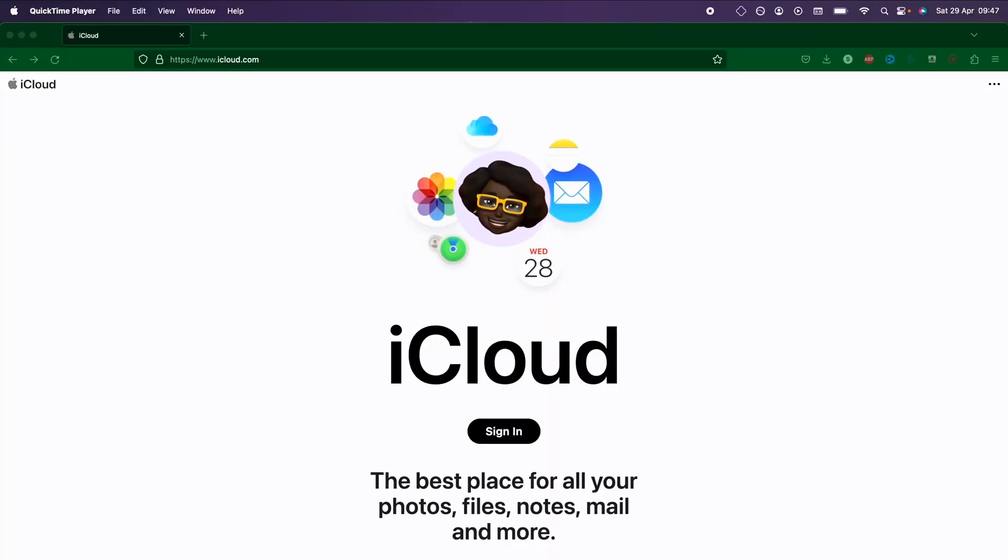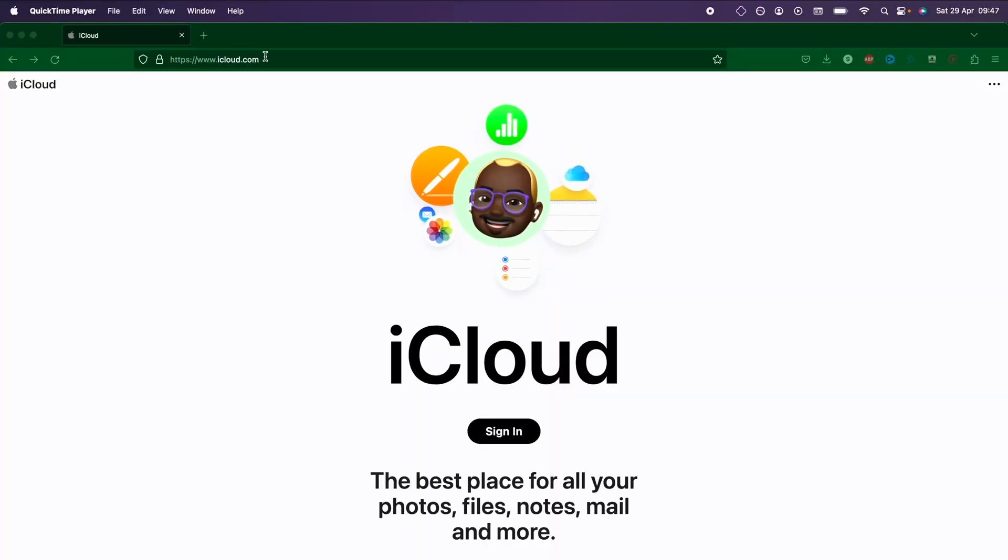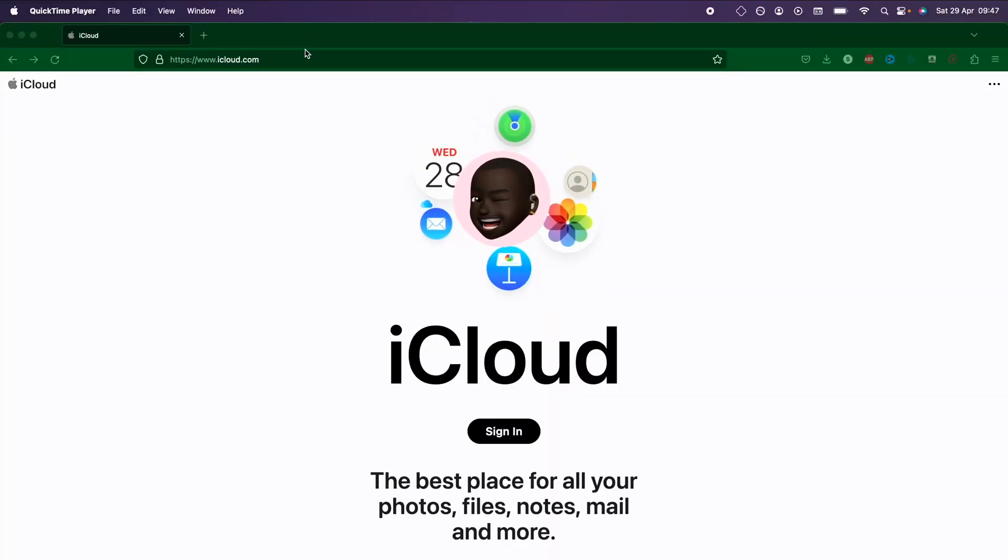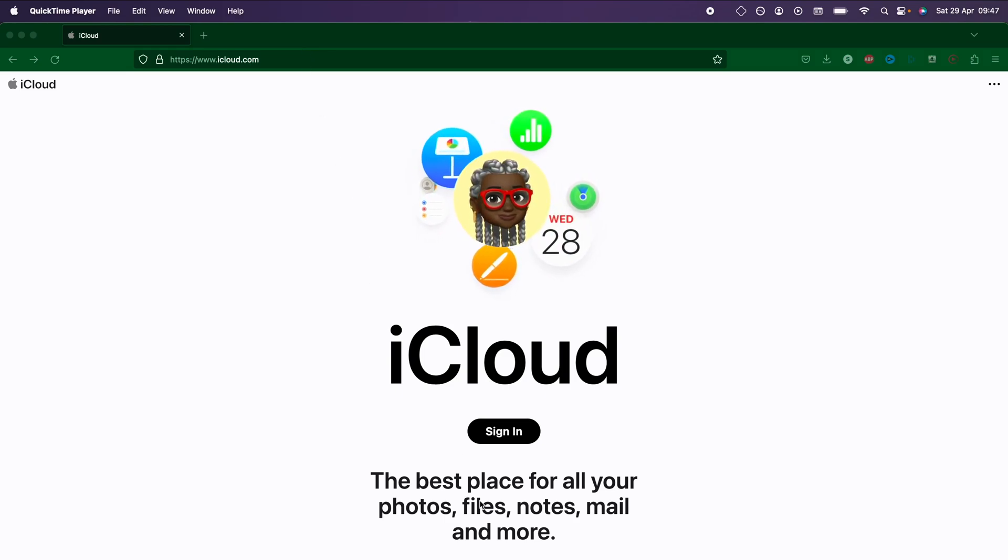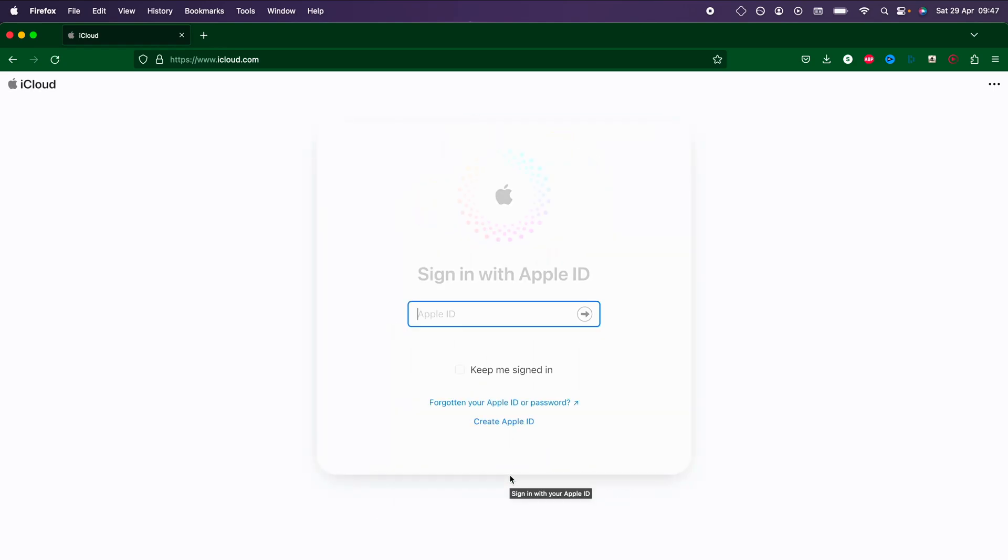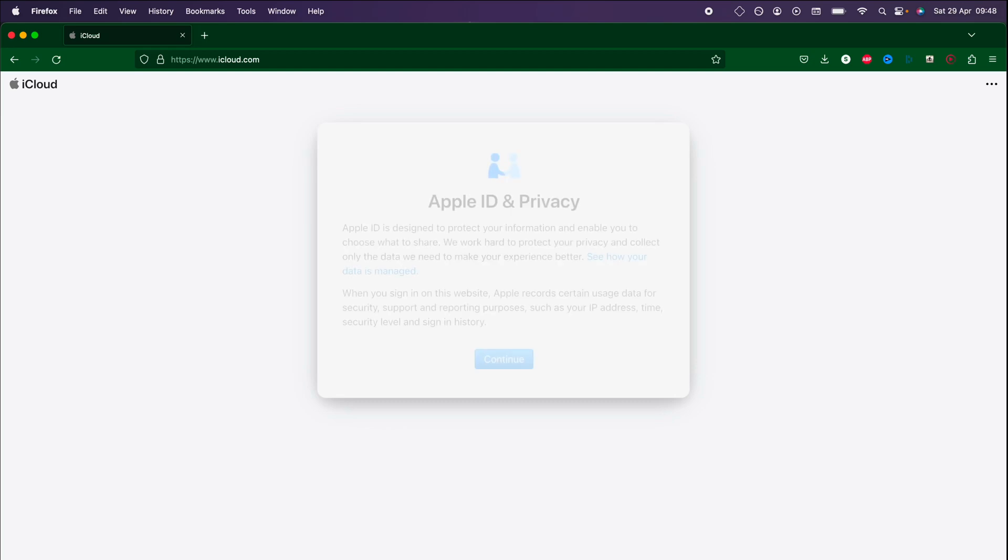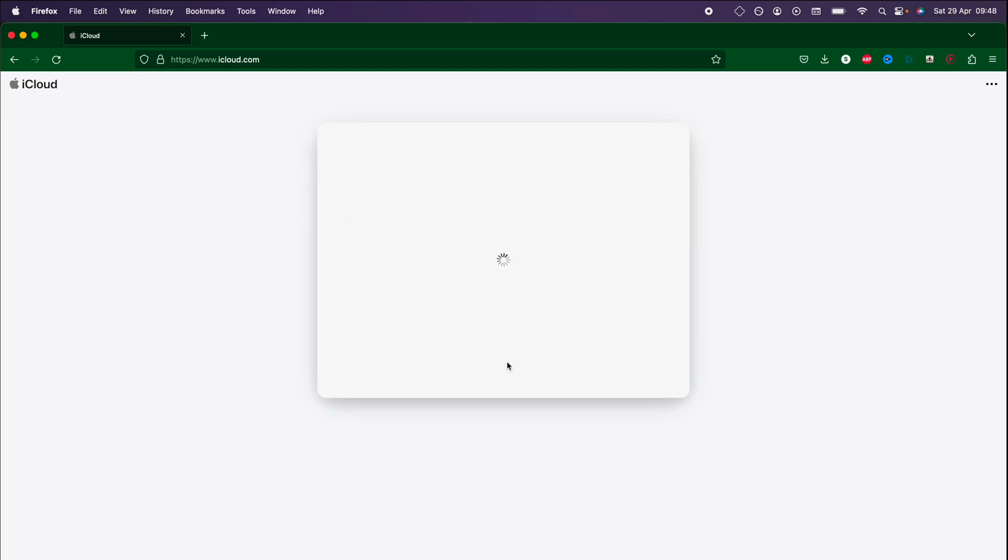On the computer we're going to head over to icloud.com. You can access this on either Windows or Mac or even Linux. We're going to click on the sign in button here and we need to sign in with the same Apple ID which we use on our iPhone and once we have signed in we need to accept some terms and conditions.